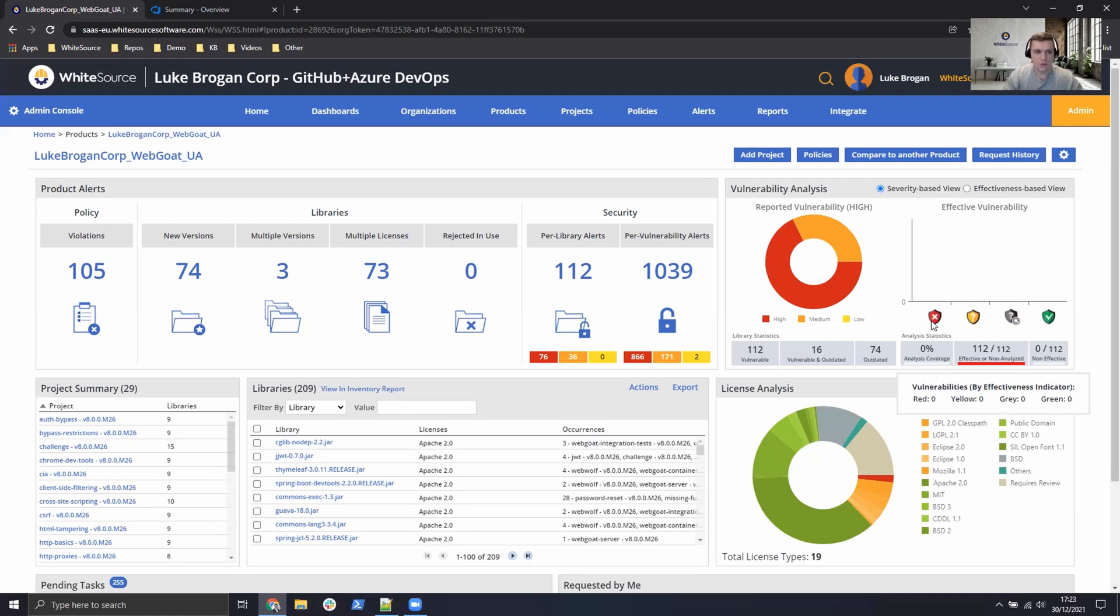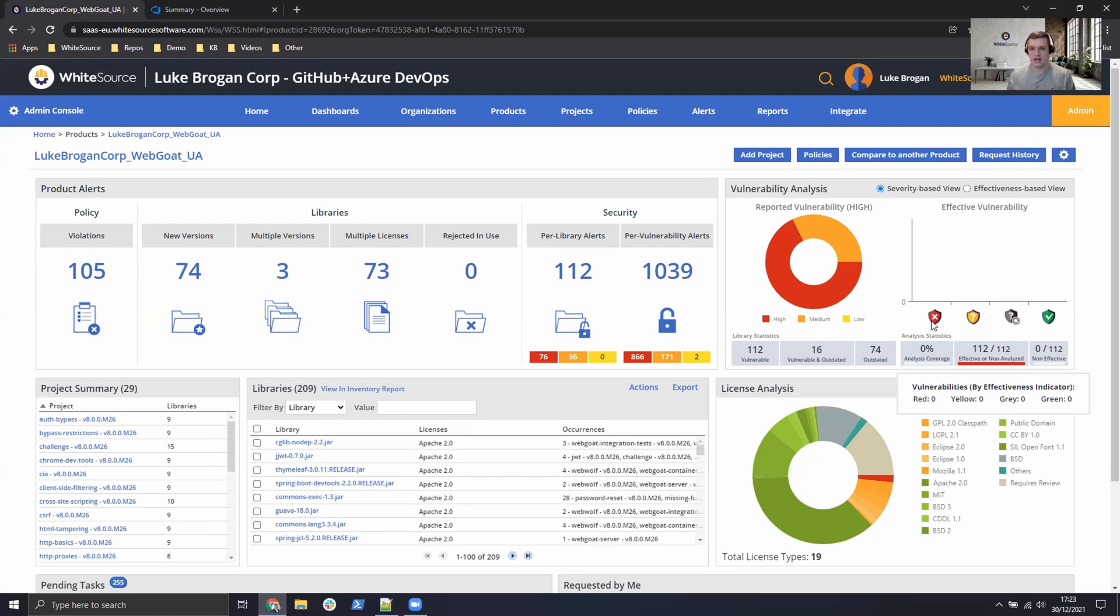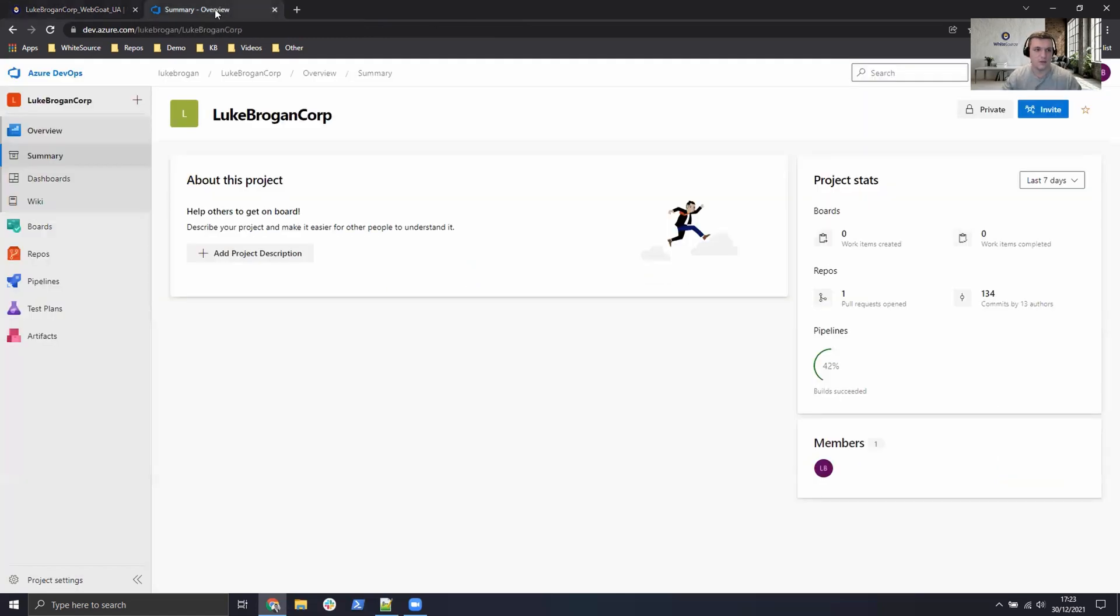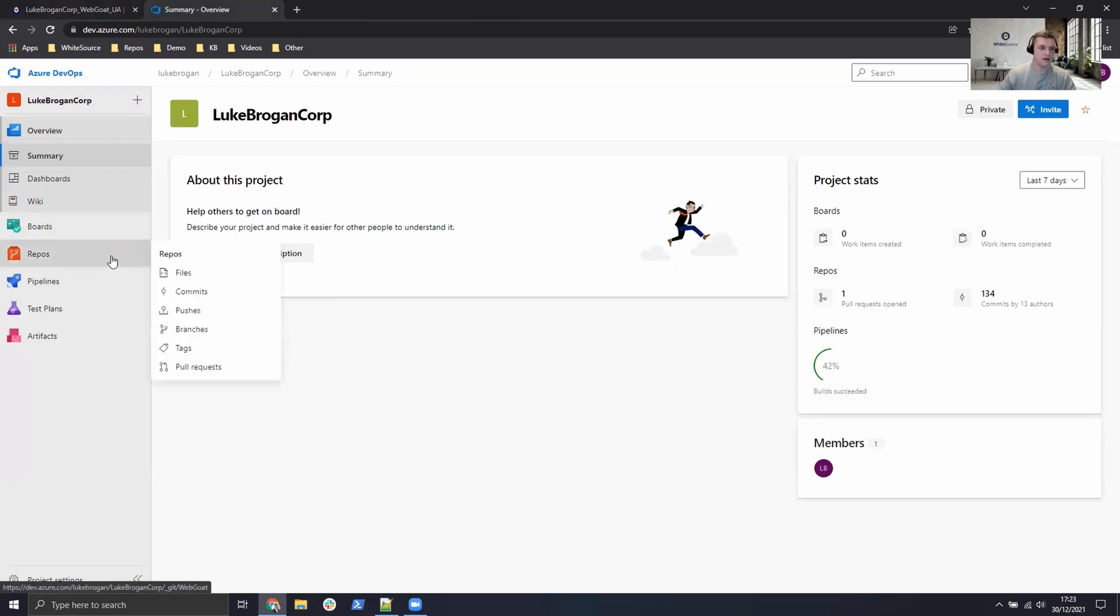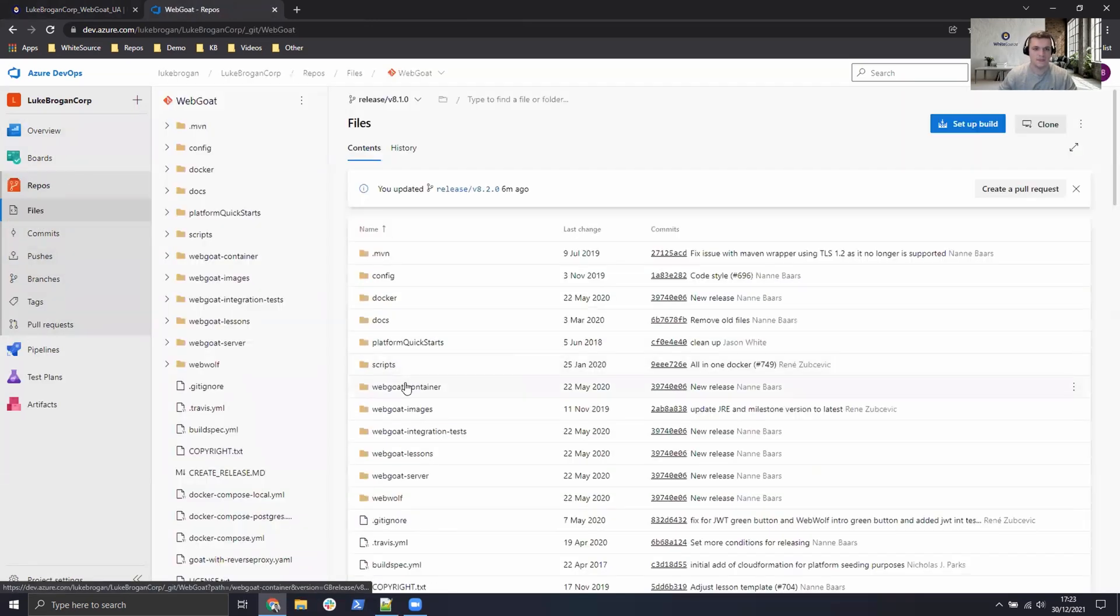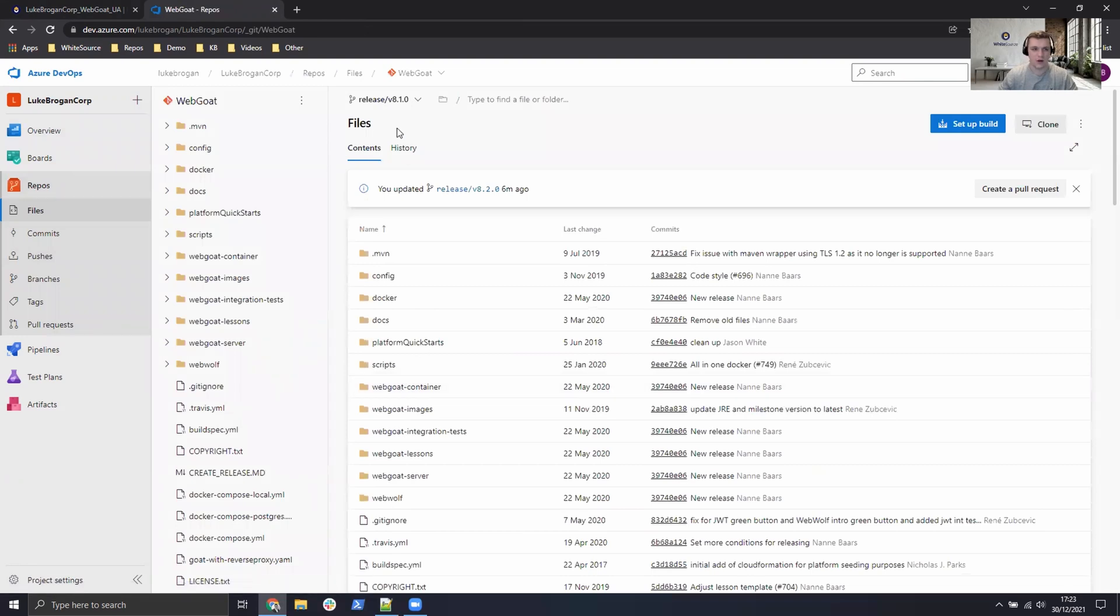So what we need to do now is run the multi-module analyzer for WebGoat because it has many sub-modules and then we can perform the effective usage analysis and run Prioritize using that unified agent. So let's get started. We head over to Azure DevOps.